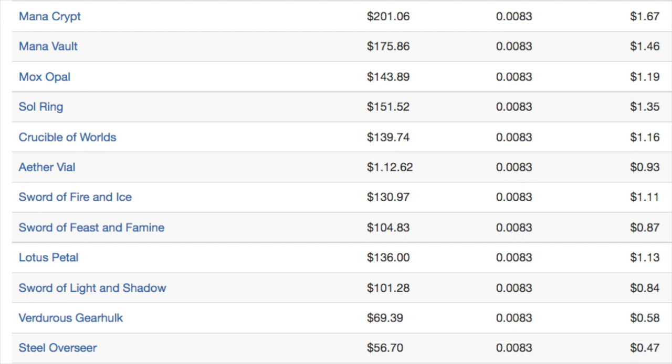You should not be cracking packs for value because the value just does not exist in this particular set. So let's take a quick look.